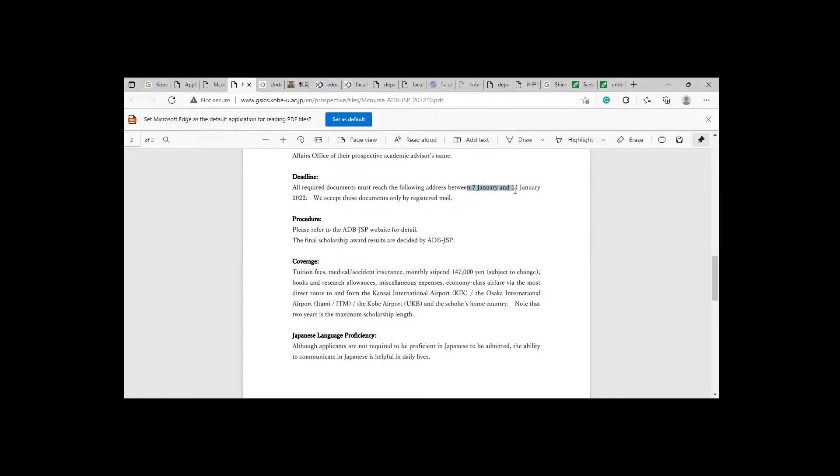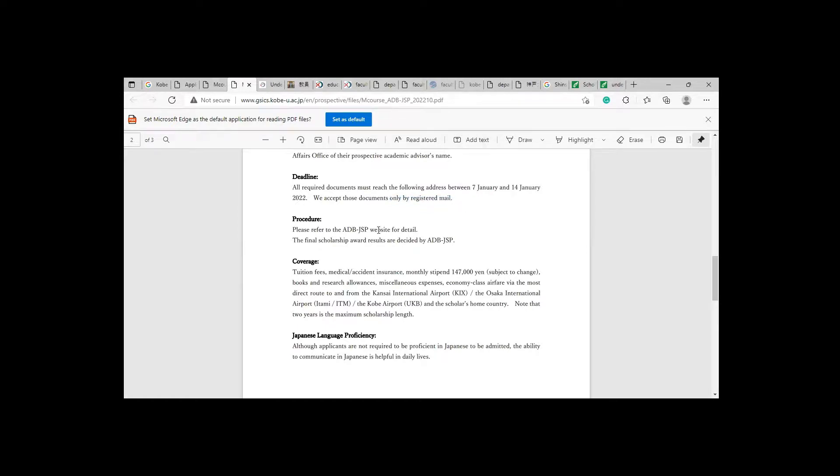This is the deadline as I mentioned in the first tab, from 7 January to 14 January. Another thing I want to tell you that they only accept your documents by registering but nothing else, so it's a really easy process. You can easily apply.